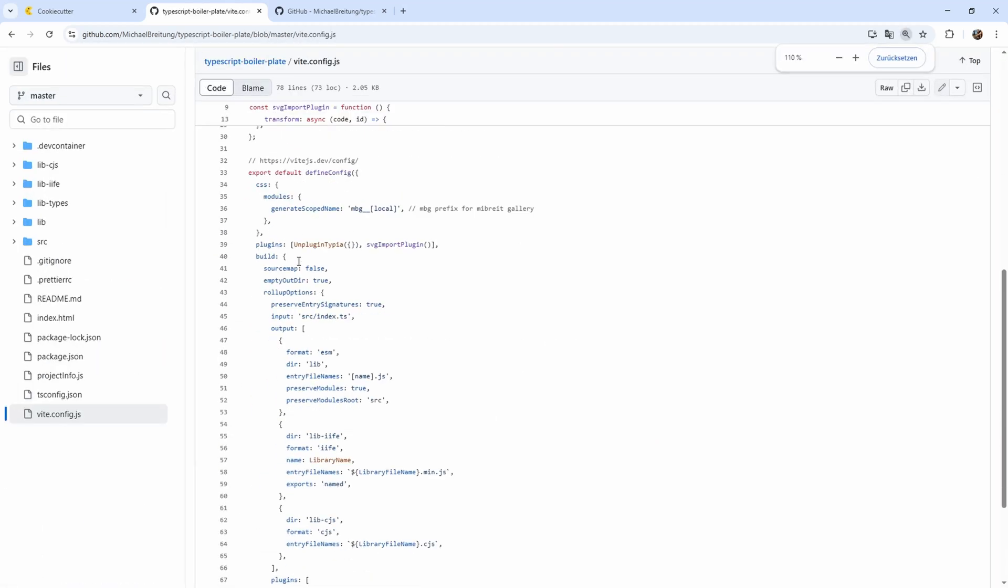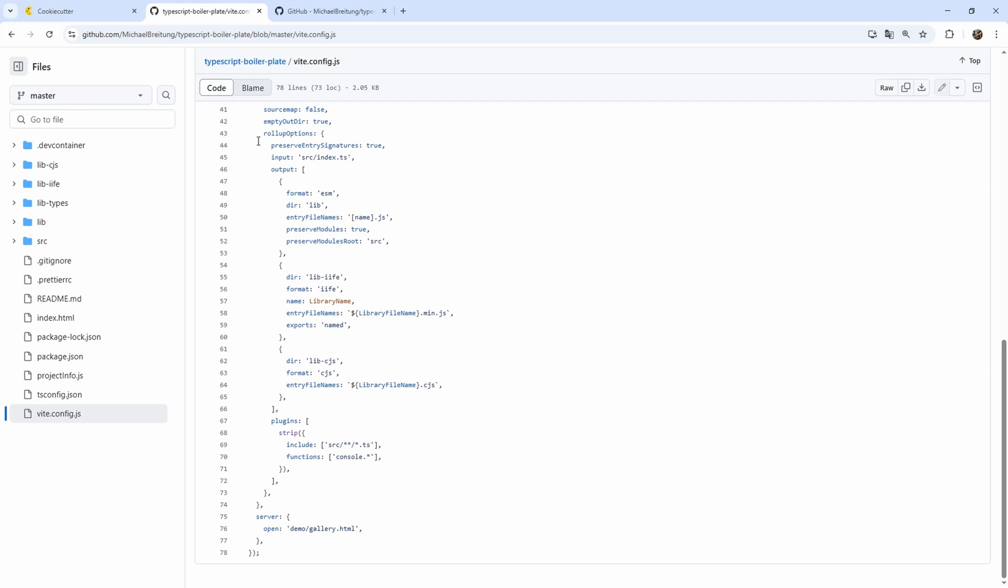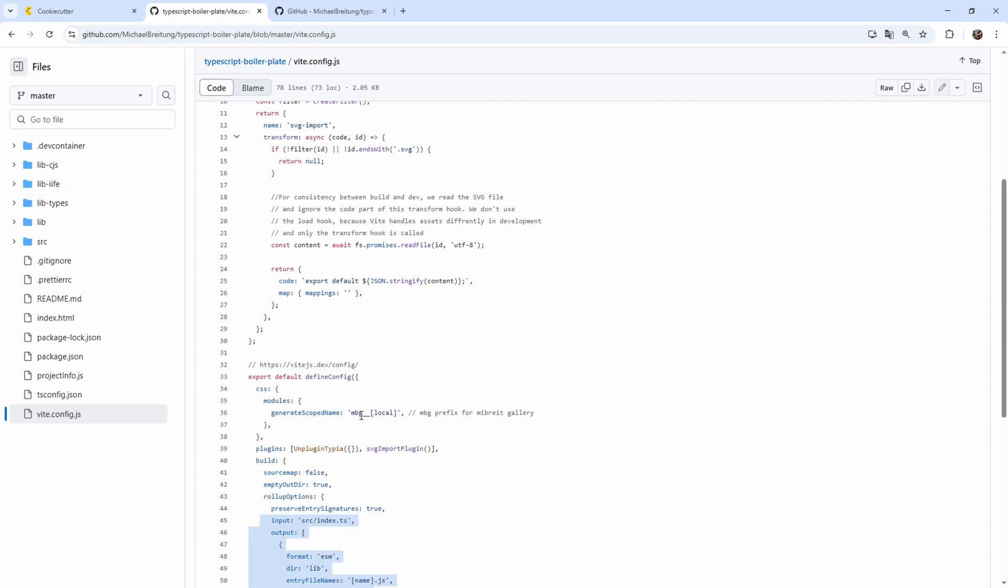You see here is the configuration, which includes all the different outputs I create here. So the common JS, IIFE, and also the ESM. And also up here, we have a little prefix. It's from my MiPride gallery. So this is something which would be prefixed for every CSS. So if you use BEM style CSS. And then we have other places where we have such specific specifics here.